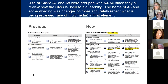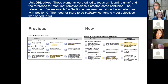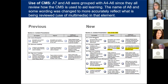This is A1 through A3. A7 and A8 were grouped with A4 and A6 since they all review how the CMS is used to aid learning. The name of A8 and some wording was changed to more accurately reflect what's being reviewed — the use of multimedia in that element. What I also like is they've added subtitles to these sections: 'unit objectives' and 'use of the CMS.' A5 language changed slightly — content presented in distinct learning units, sequenced to reduce cognitive load.